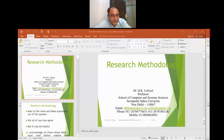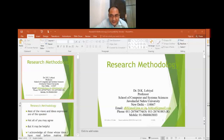Today we have the great privilege to have Professor D.K. Lobiyal with us from Jawaharlal Nehru University, Delhi. He did his PhD in 1996, M.Tech in 1991 from JNU, and B.Tech in 1988. Sir has joined JNU in the year 1997 as Assistant Professor and is now working as a Professor in the School of Computer and System Science department.